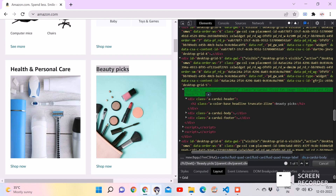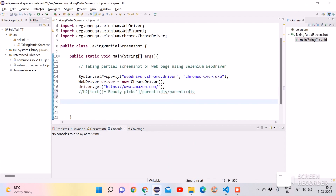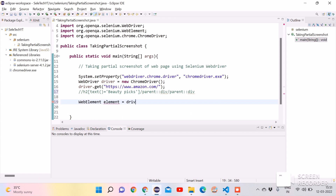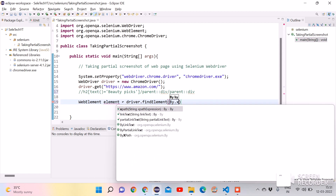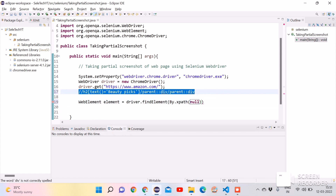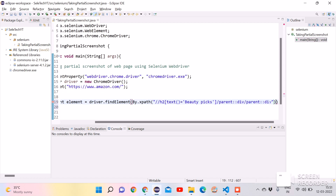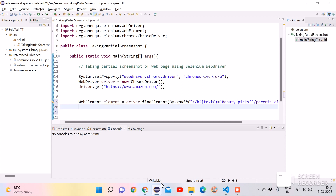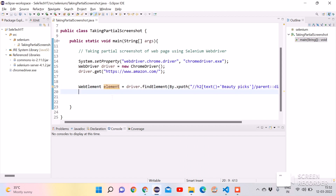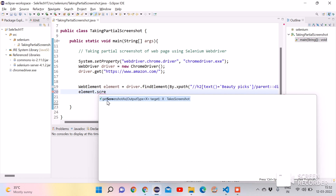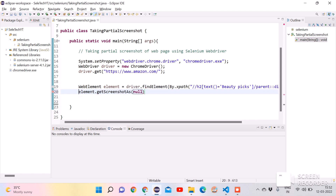Now we want to take the screenshot of the Beauty Picks section. Copy the XPath we identified and paste it here. We need to create a variable to store this section, so we'll use the WebElement interface: WebElement element = driver.findElement(By.xpath(...)), and paste the XPath value inside the double quotes. This stores the section in a variable. Next, we call element.getScreenshotAs() — there is a method available for taking screenshots called getScreenshotAs, so double-click to select it.